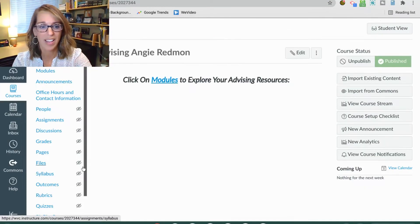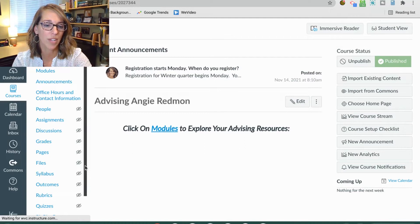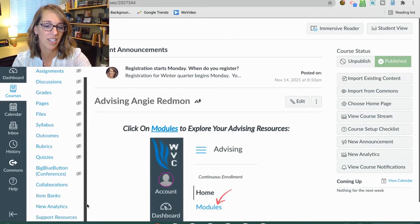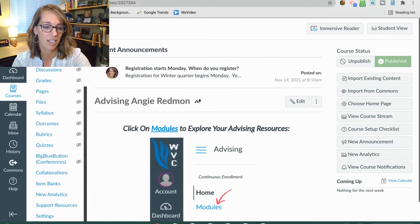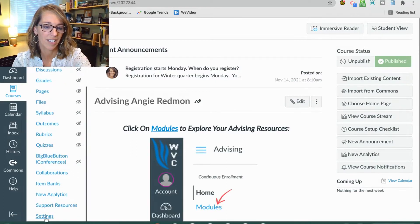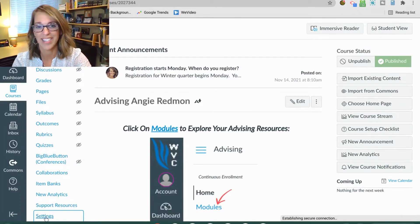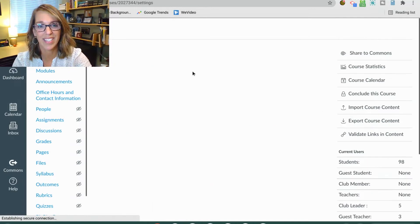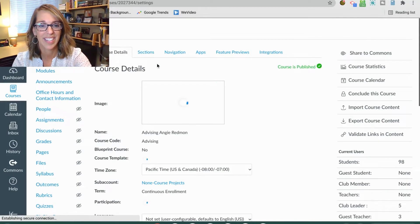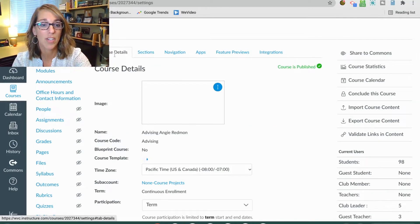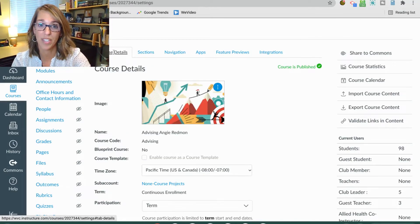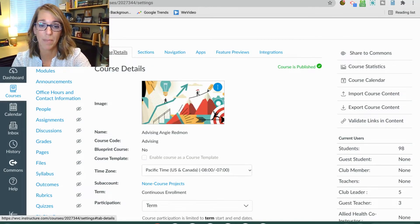Once you've opened your class, you want to scroll down until you get to settings, click on settings, and then make sure I'm on the course details tab.